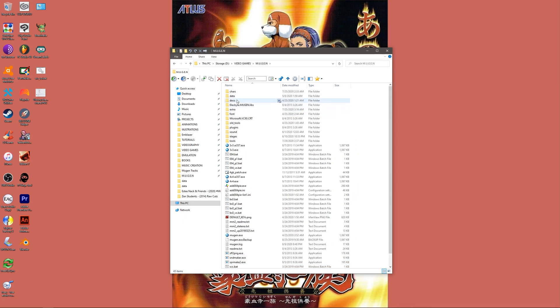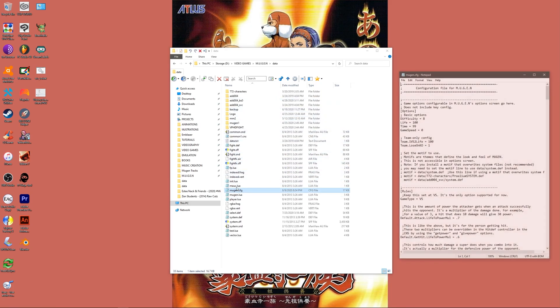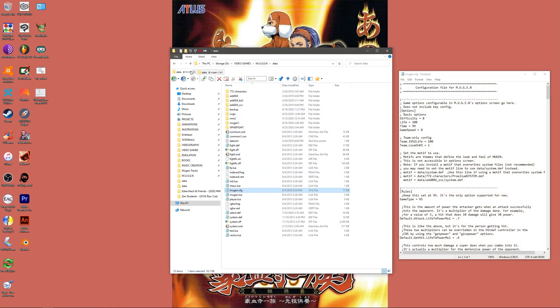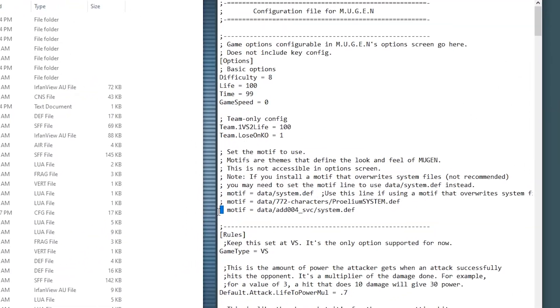If you wish to play a combination of both, that is the possibility of a 3 or 4 man tag match, then type in your preferred ADD004 version system.def path into this space in your Mugen.cfg. Afterwards, select either of these executables.